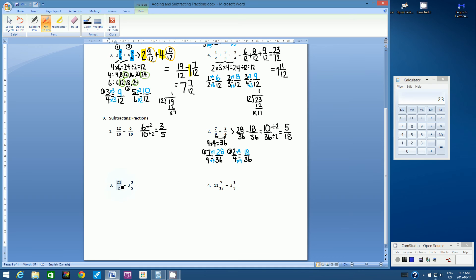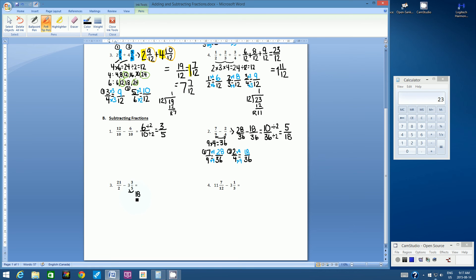Let's go on to number three. We have an improper fraction, 21 over 2, subtract a mixed number of 3 and 3 fifths. For this type of question we have to convert the mixed number to an improper fraction — it's much easier to subtract when both are in the same form. To convert 3 and 3 fifths: multiply the whole number 3 by the denominator 5 to get 15, then add the numerator 3 to get 18 over 5. So this question is 21 over 2 subtract 18 over 5.